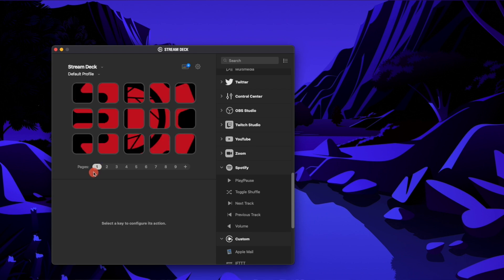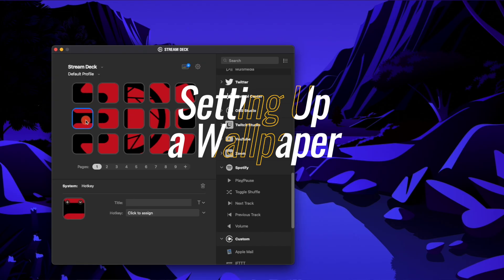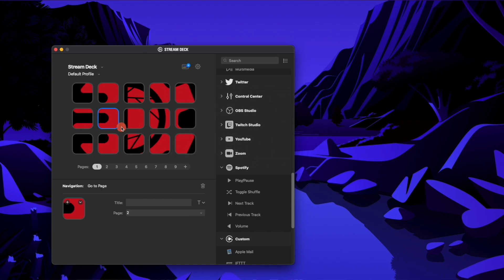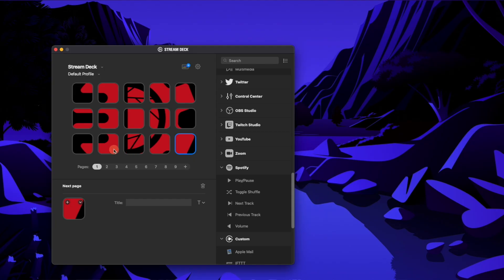I also have a wallpaper — you can create a wallpaper and then individually assign each one of these pictures, which takes a little bit. Behind here I have assigned buttons to jump to different pages if I'm on that page: page two, three, four, five — it jumps down below. I usually keep my bottom two right and left buttons so I can go to the next page.